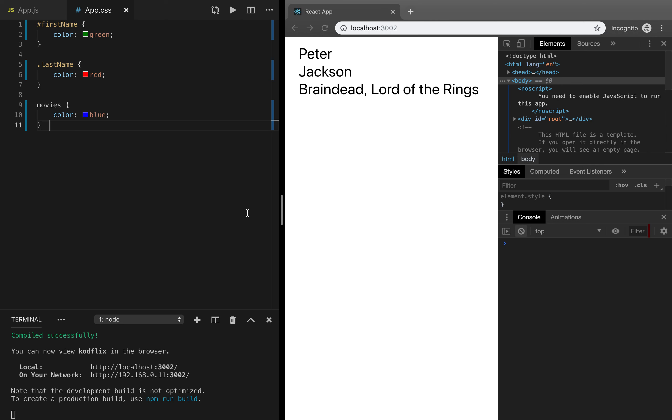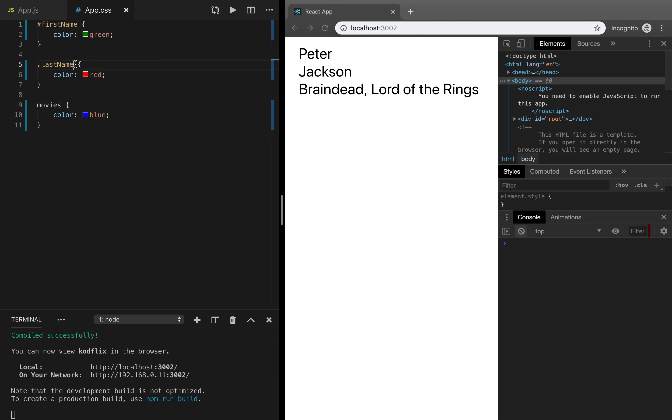With CSS we can customize the look and feel of our application. In this example, we have some selectors to change the colors of the text. The first one is referring to an element with id first name. The second one is referring to an element with the class name according to React syntax. And the last element refers to a semantic tag.